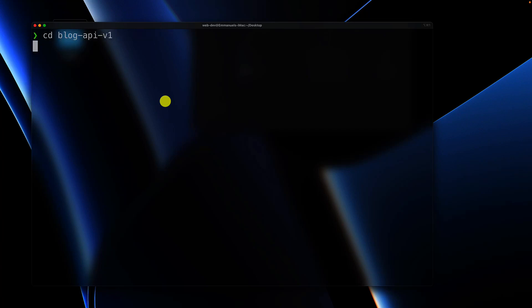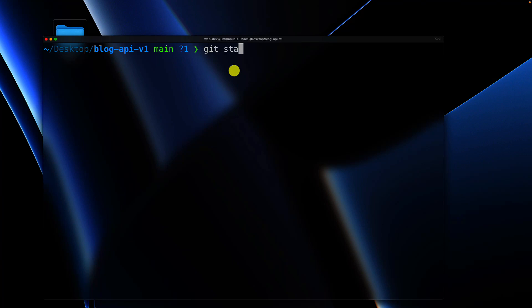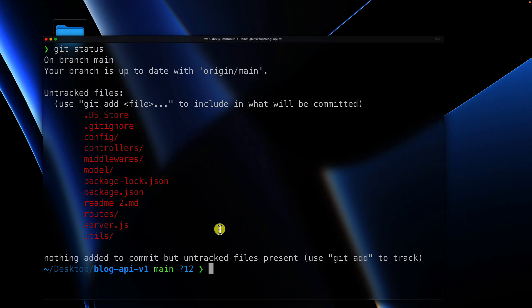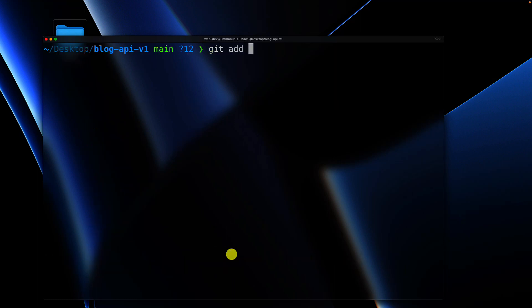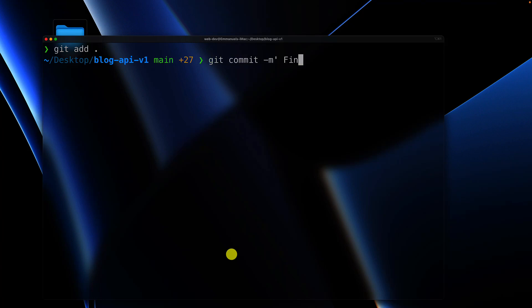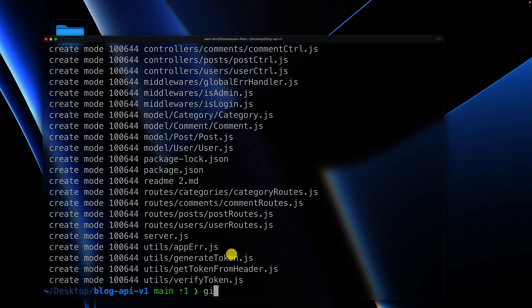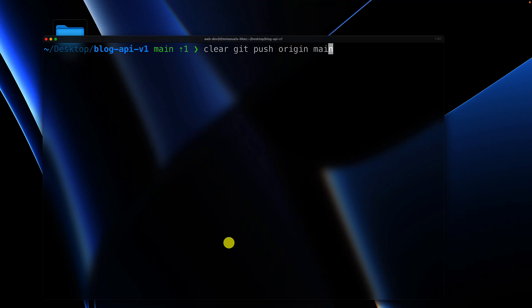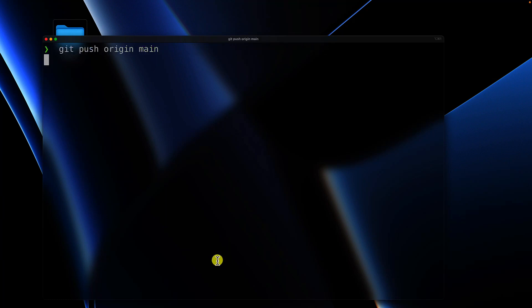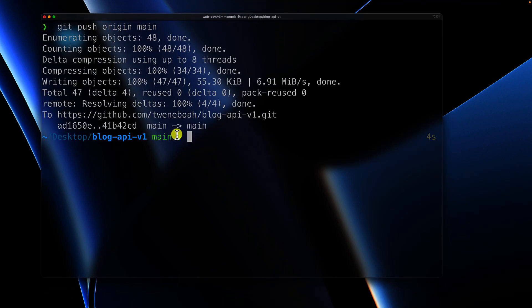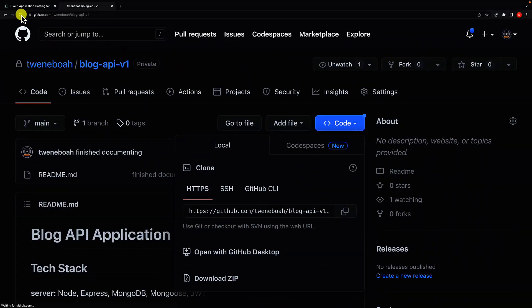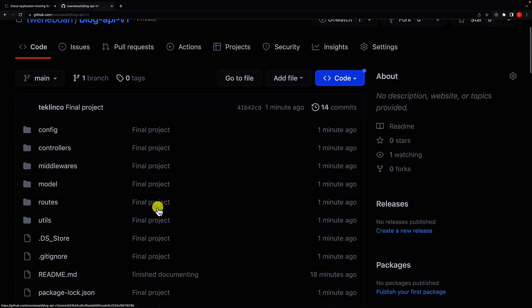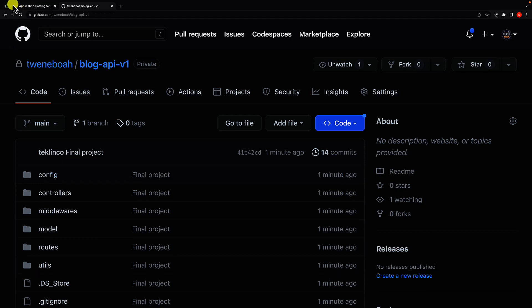Now let's commit our changes. Clear the terminal, cd into blog-api-version-one, and run git status. Then git add, git commit with message 'final project', and git push origin main. It is pushing to GitHub and it has finished.